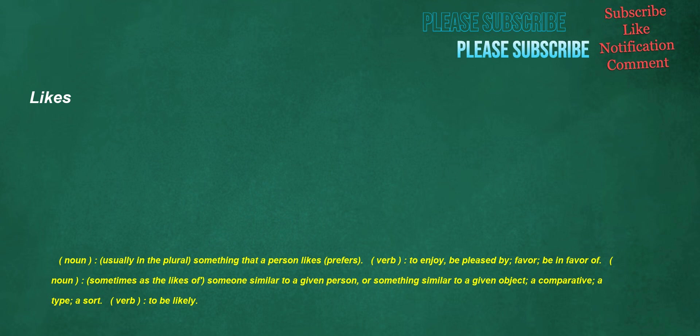Likes. Noun, usually in the plural: something that a person likes, prefers. Verb: to enjoy, be pleased by, favor, be in favor of. Noun, sometimes as 'the likes of': someone similar to a given person, or something similar to a given object, a comparative, a type, a sort. Verb: to be likely.